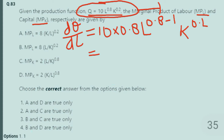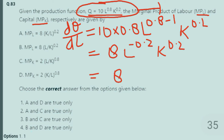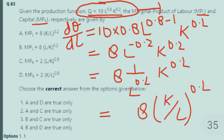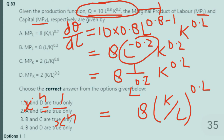Solving this: 10 × 0.8 = 8. So we have 8 × L^(0.8−1) × K^0.2, which is 8 × L^(−0.2) × K^0.2. Since X^(−N) = 1/X^N, L^(−0.2) becomes 1/L^0.2. This simplifies to 8 × (K/L)^0.2. So the first option is correct: the marginal productivity of labor equals 8(K/L)^0.2.